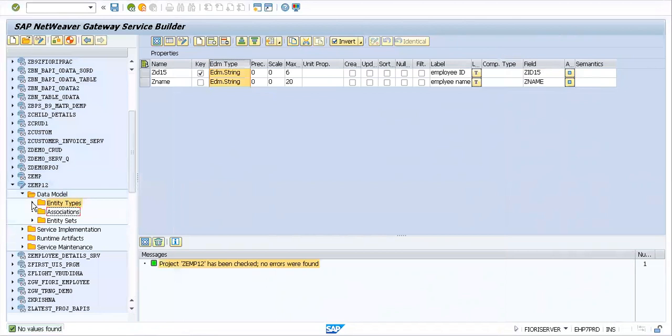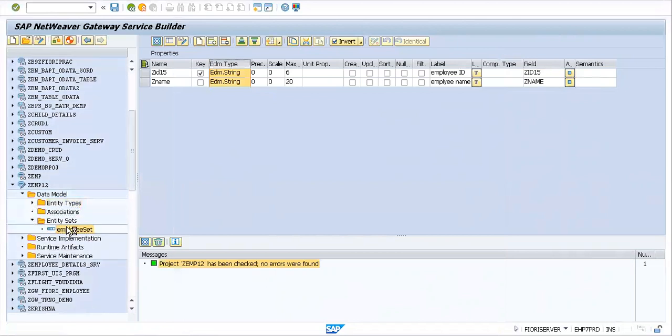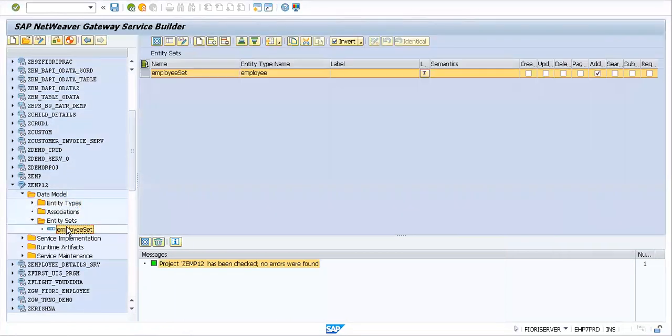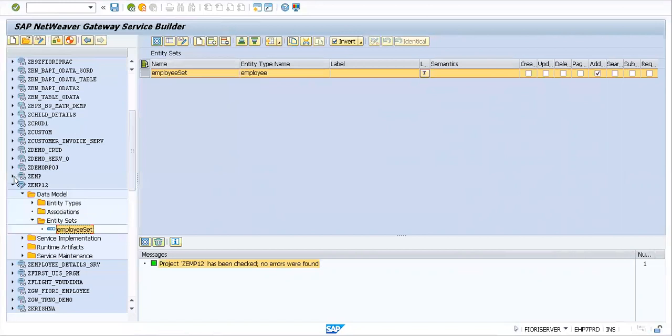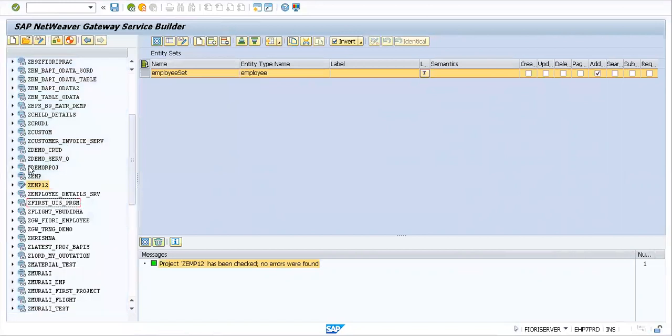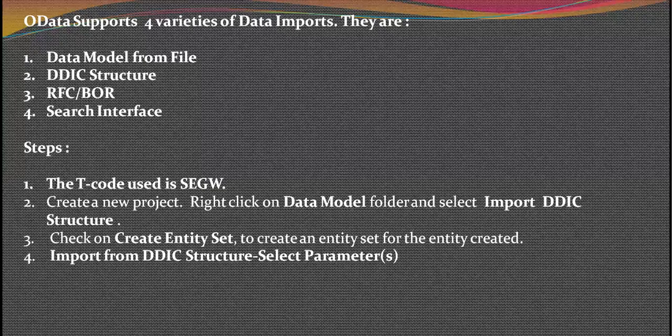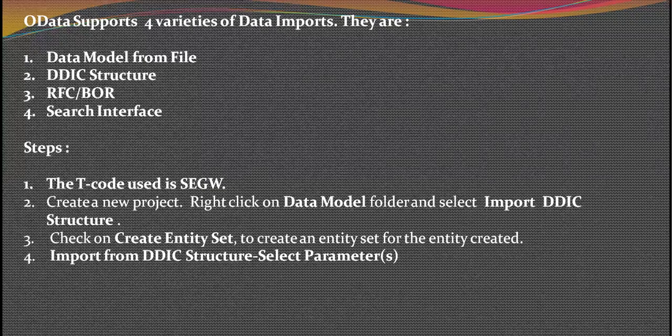We are done importing a project and we also see that you have an employee set created against the same. This is how you create a project in SEGW and import using a table. To give you a quick walkthrough again: the T-code used is SEGW, you create a new project, right-click on the data model folder. You ensure that the table created in SE11 should have no errors, failing which we've seen an error was thrown.